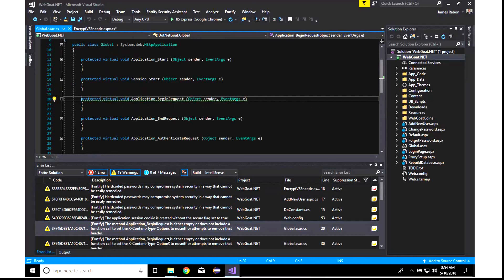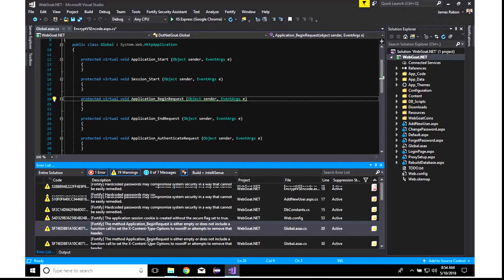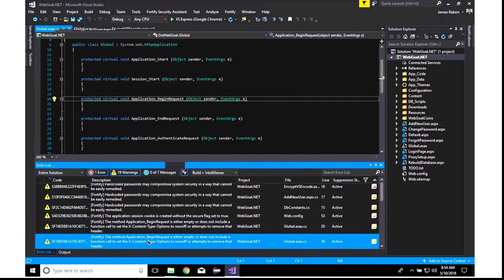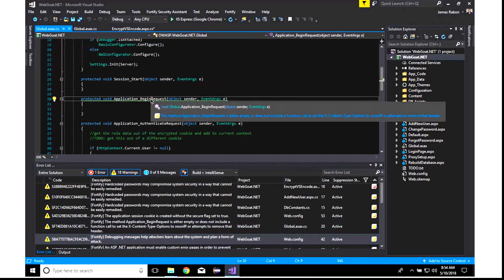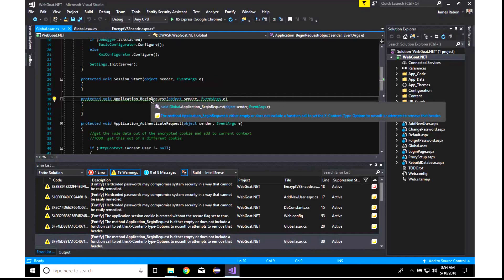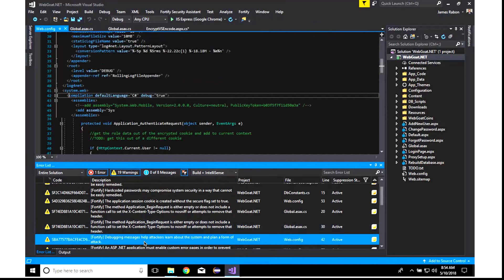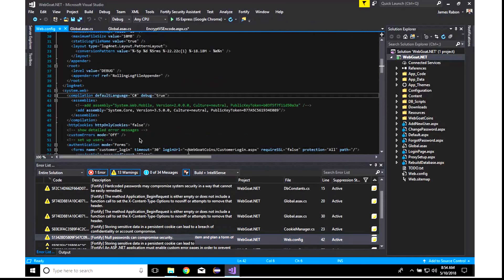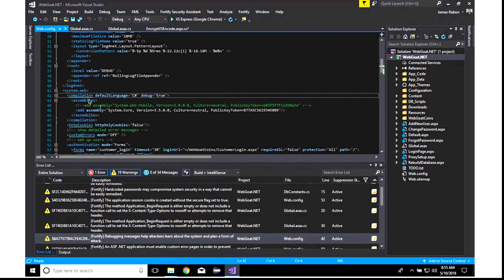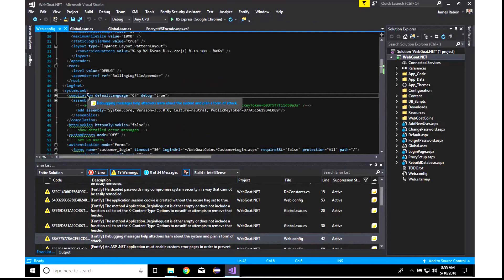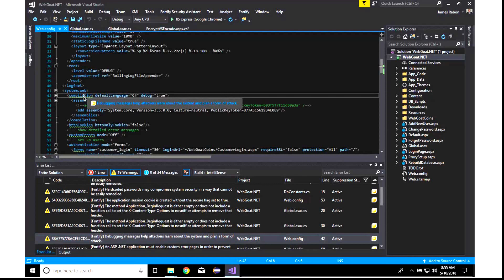Let's go ahead and open this one. All right, and you can see the method is either empty or does not include the function call. So, as you go through these issues, right, double-clicking these, taking a look at the flag, debugging messages, help attackers learn about the system. So what you'll notice is this little squiggle here is actually configured in Visual Studio. That's a Visual Studio markup option.